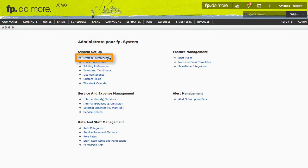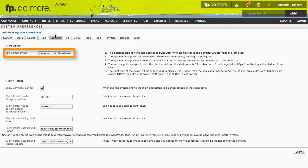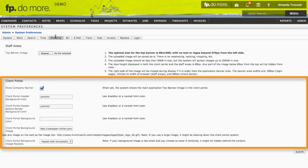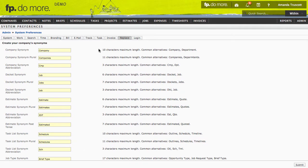Let's start with system preferences. In the branding tab, you can change your top banner image. You can also change the look and feel of the client portal if you subscribe to it.